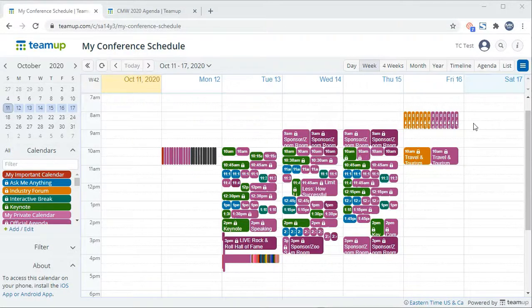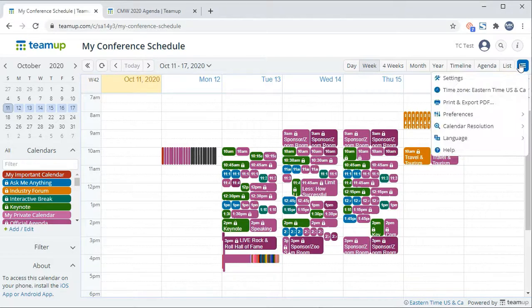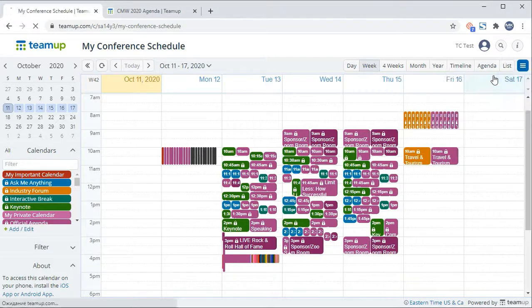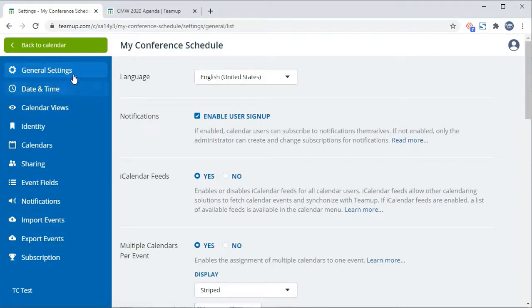To customize your calendar settings, click the blue menu icon and then select Settings from the drop-down box. Select Date and Time from the left sidebar.